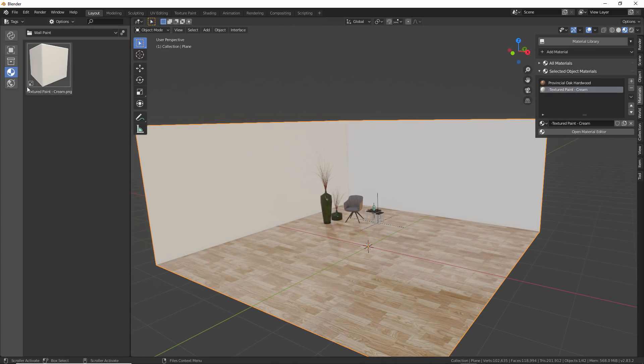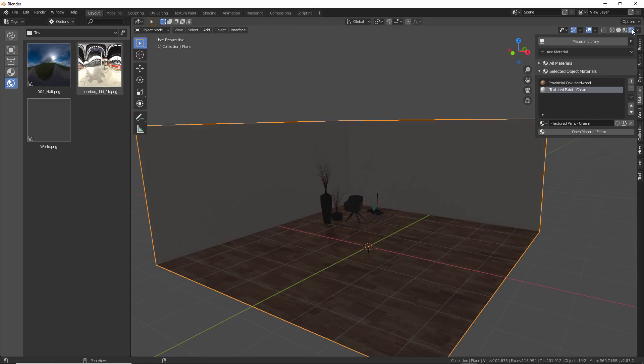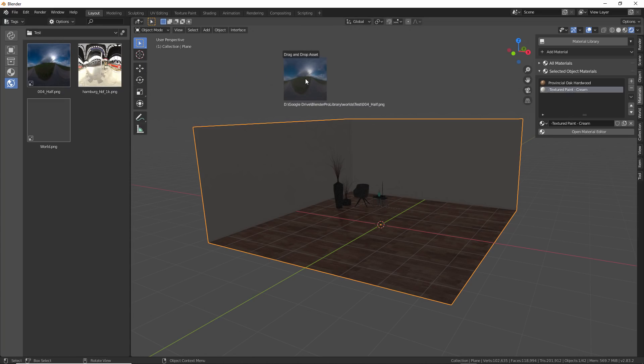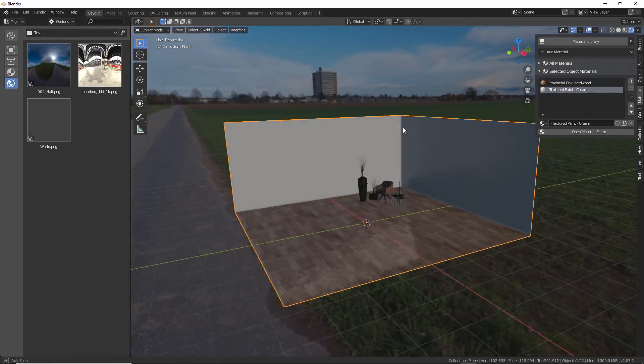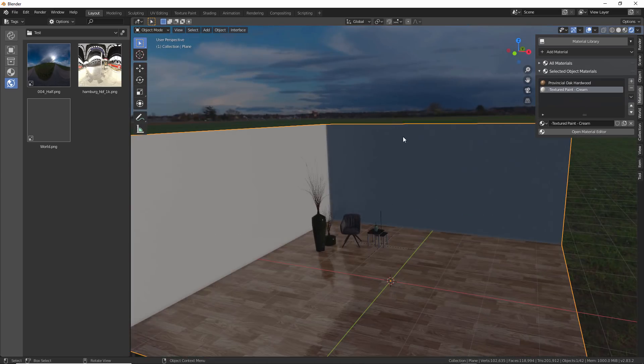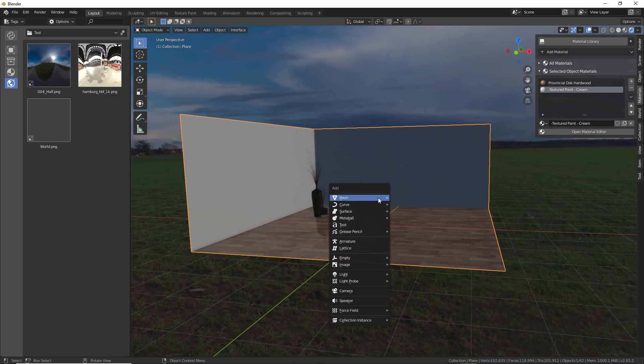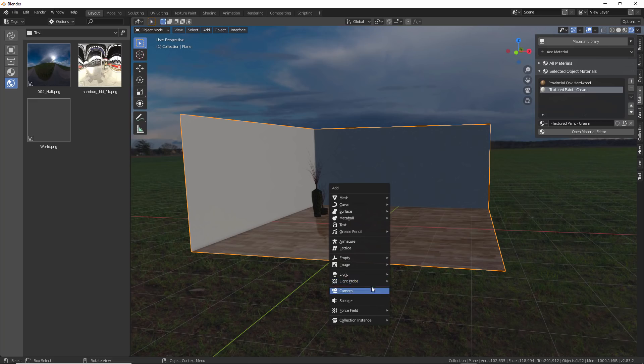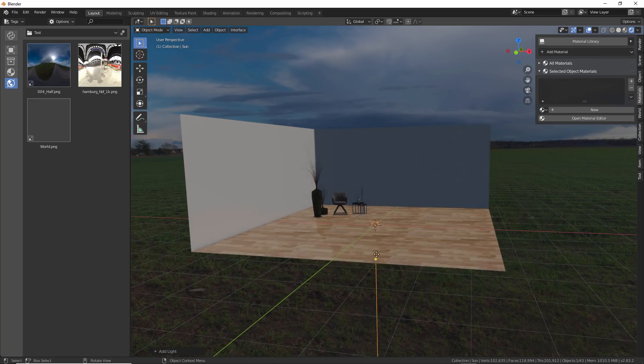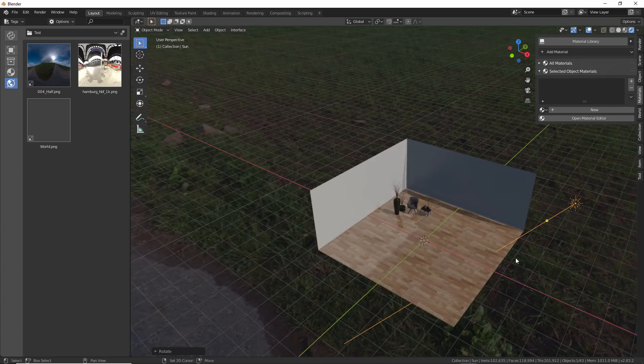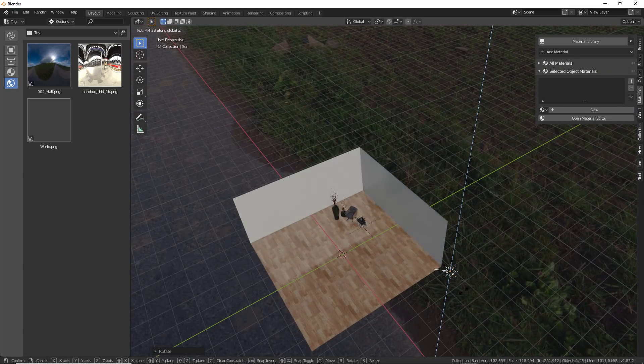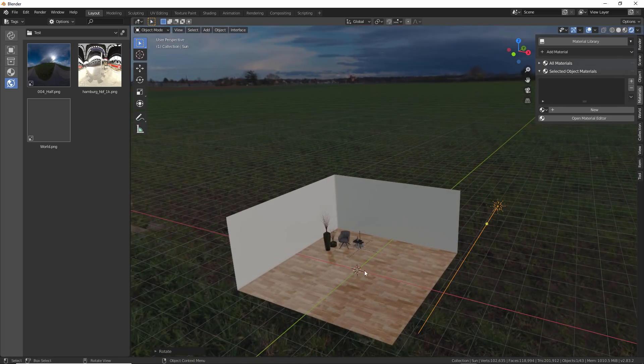And then finally, the world library is very simple. Here, let's go and switch into rendered view really quick. And let's just drag in this environment. And you'll see it's going to automatically add the HDR image as the environment. And maybe just for fun, let's just add in a quick sunlight here.